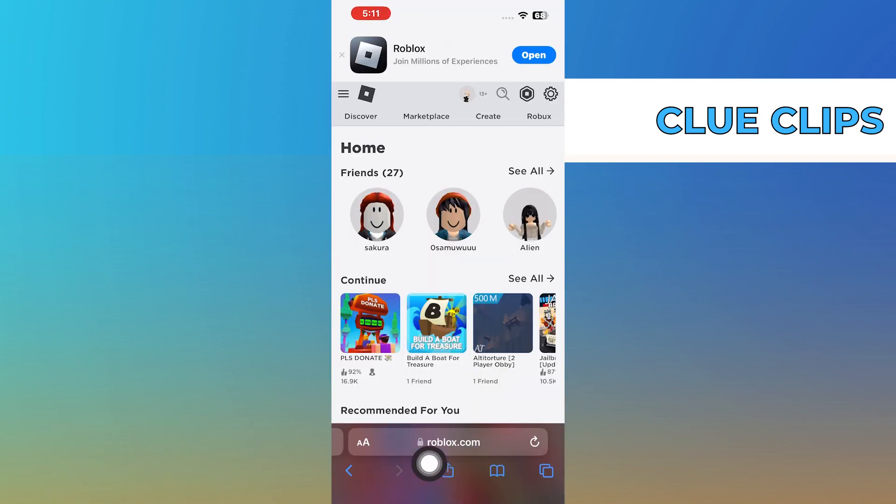First, you need to open up your web browser. After that, type in roblox.com in the search bar. You'll be taken to the Roblox homepage.